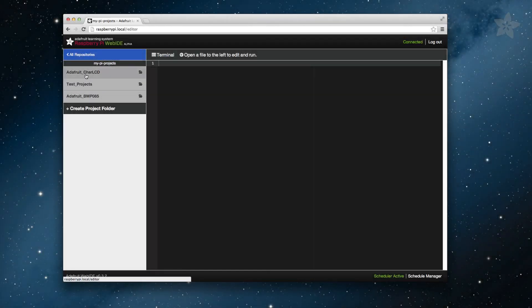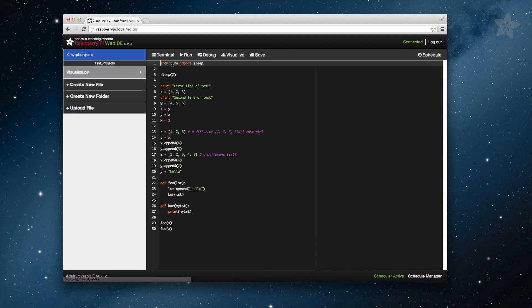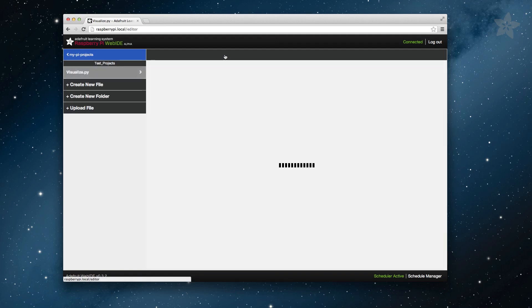Welcome back to the Adafruit Learning System Raspberry Pi Web IDE video series. In Episode 1, we covered how to install and set up the Web IDE on your Raspberry Pi.